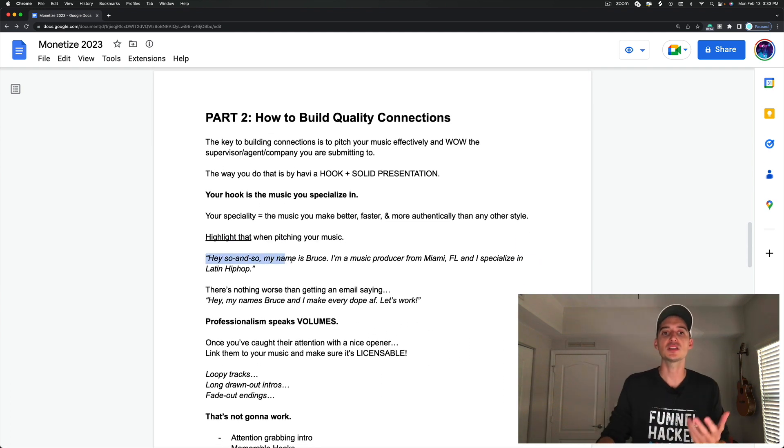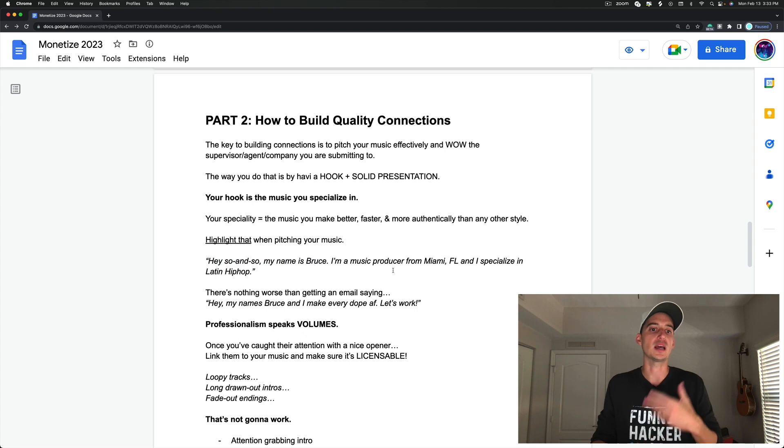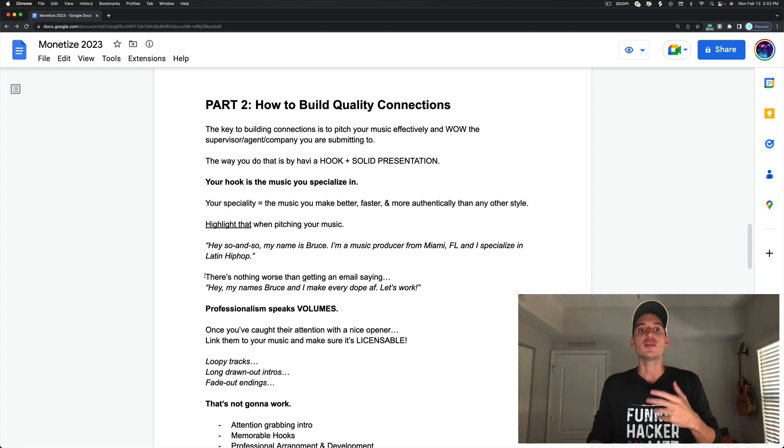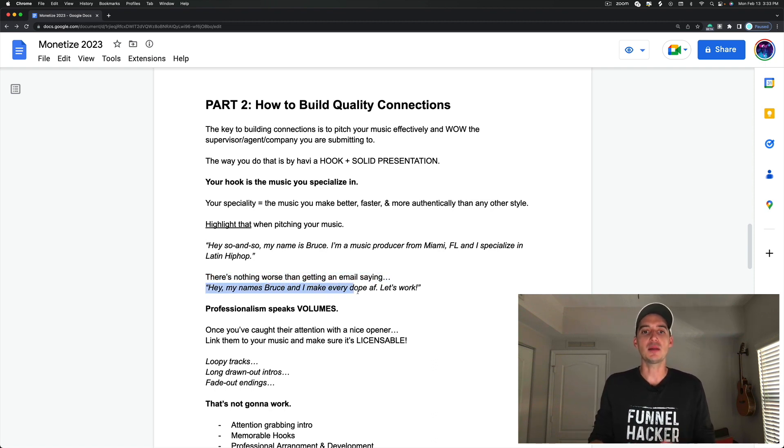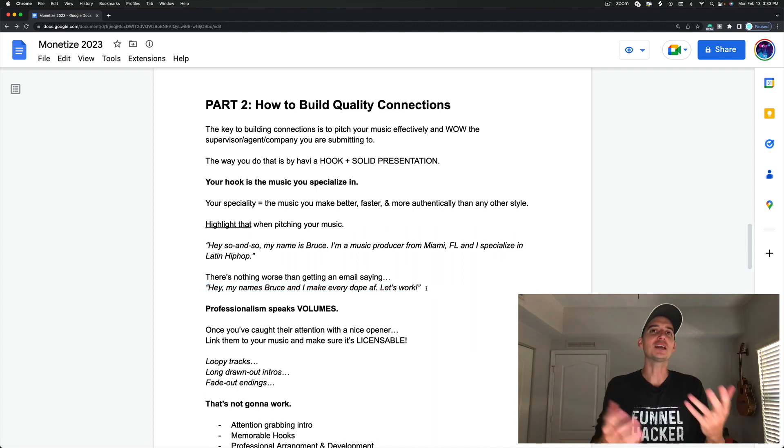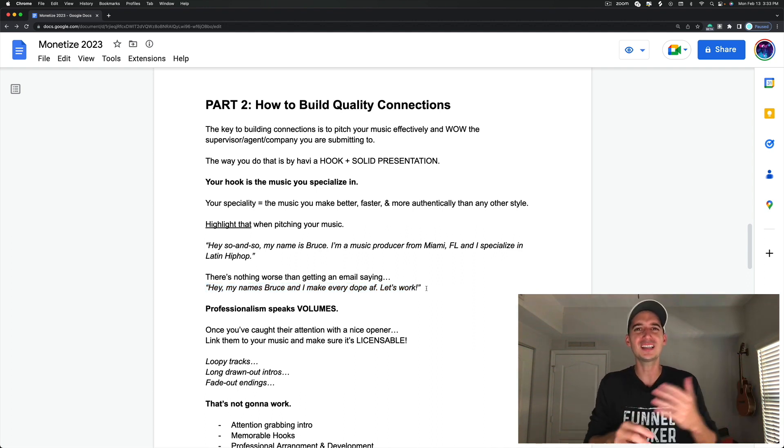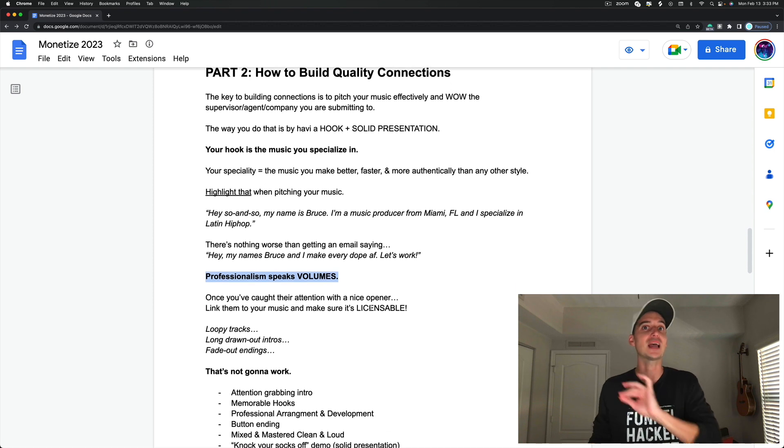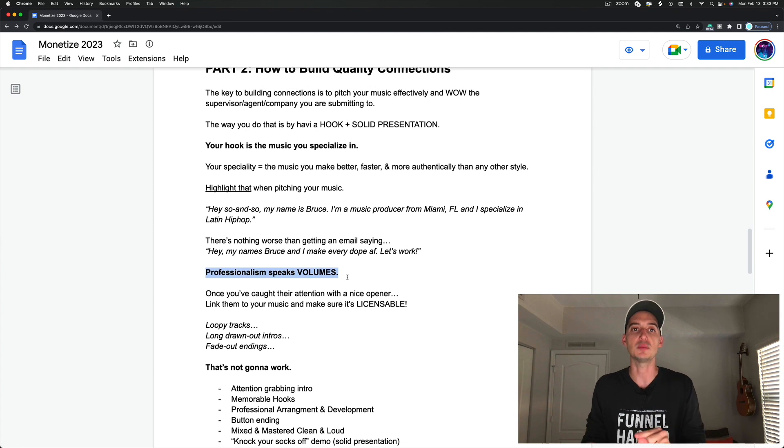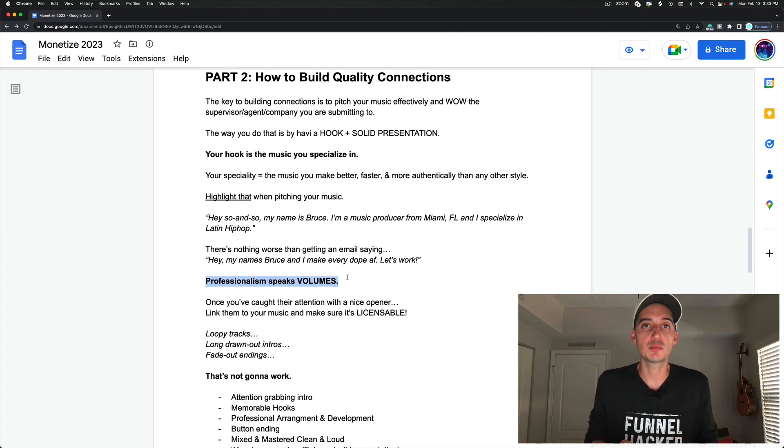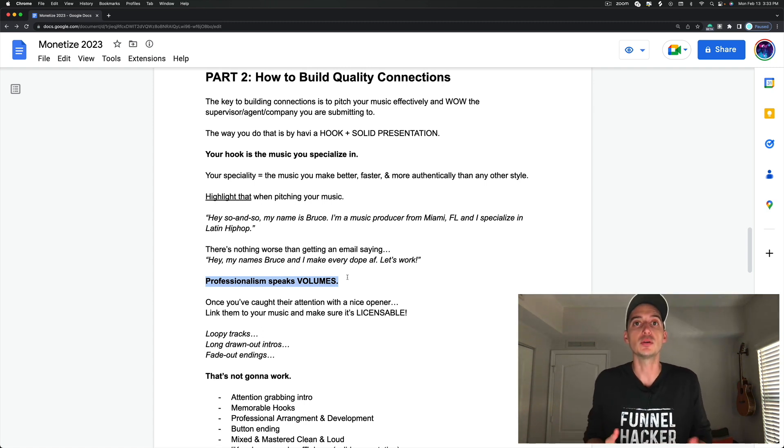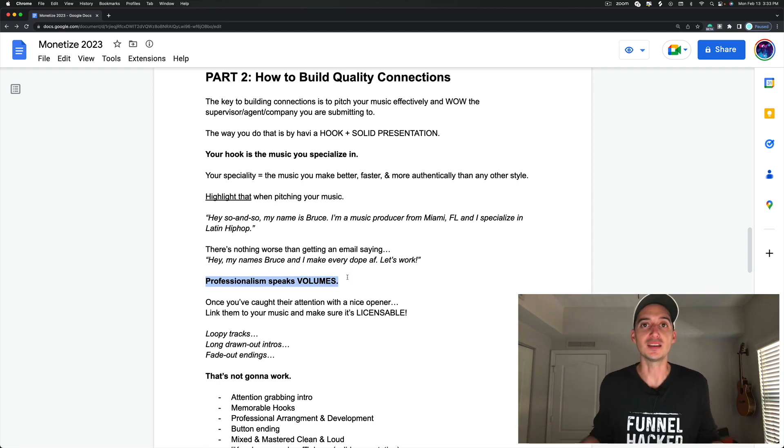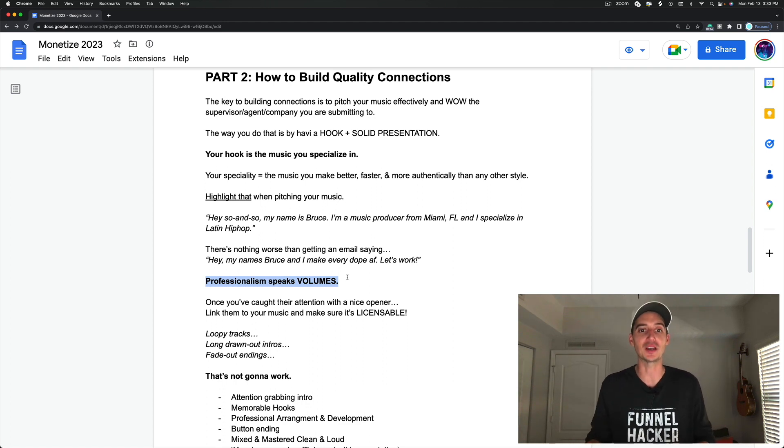So you want to say, hey so-and-so, my name is Bruce. I'm a music producer from Miami, Florida, and I specialize in Latin hip-hop. That sounds really cool. There's nothing worse than getting an email that's saying, hey man, my name is Bruce and I make everything dope AF. Let's work. How many DMs have you gotten to say, let's work, let's collab? Do you really take that person seriously? Not really. And the reason is because professionalism speaks volumes. I'm sorry to say it, there are way too many producers and musicians who are not professional. So if you just show up professional with your dotted I's and your cross T's and your tie is nice, you're halfway in. They already love you before they even listen to your music.